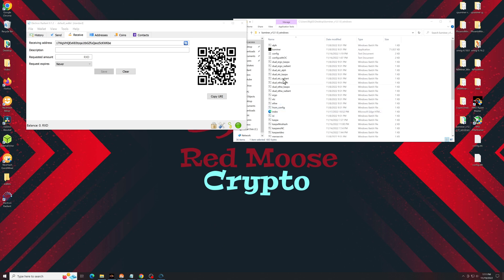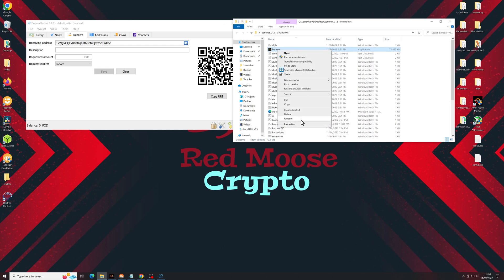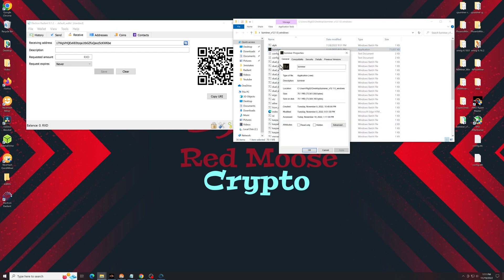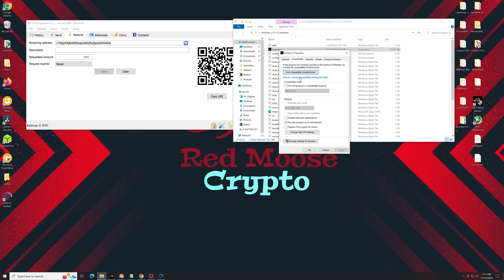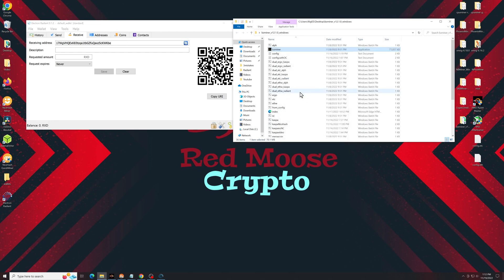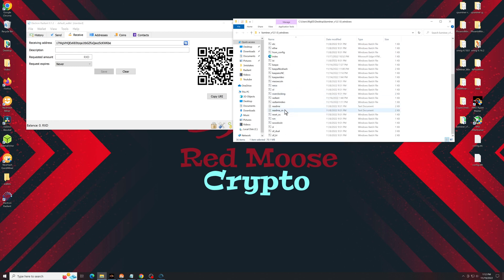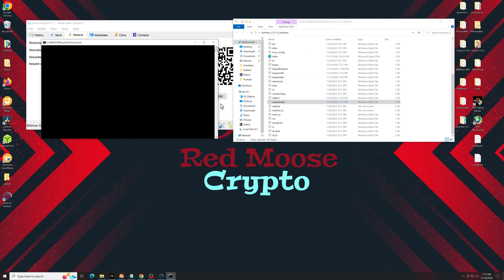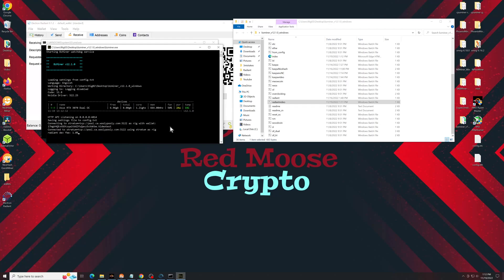Oh, one thing that in case you don't know, always make sure you go to properties compatibility and set this to run as administrator. The overclock tend to not work properly if you don't do this. So again, go back to your Radiant batch file, double click, and it should start mining. You'll see the offsets and the overclocks here.